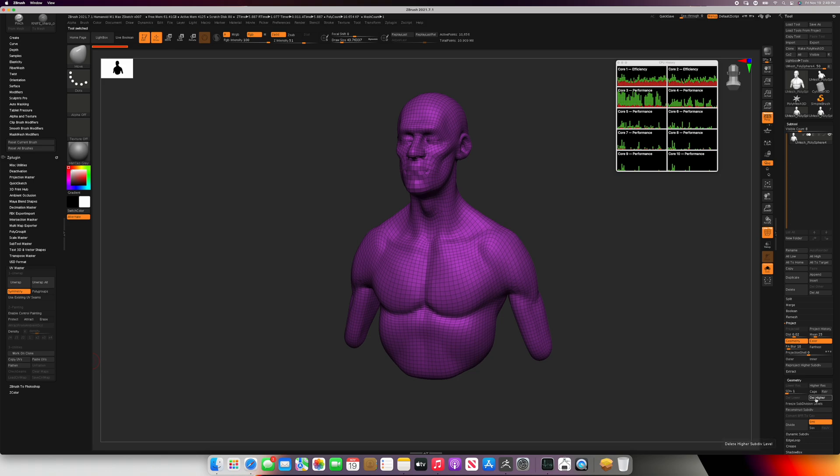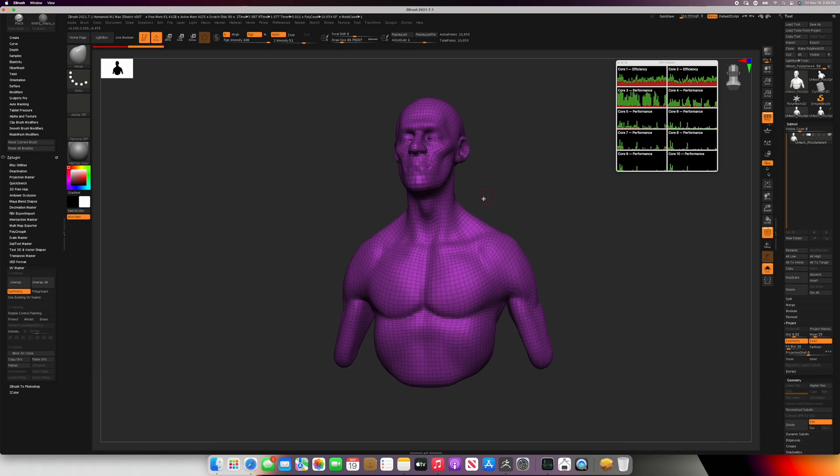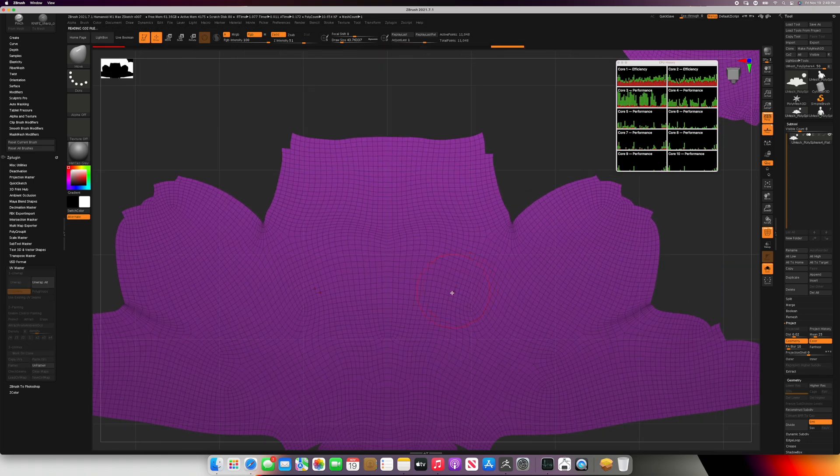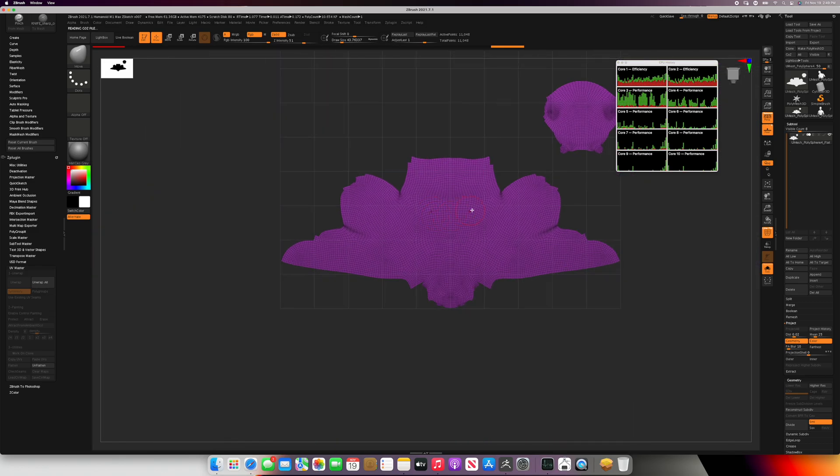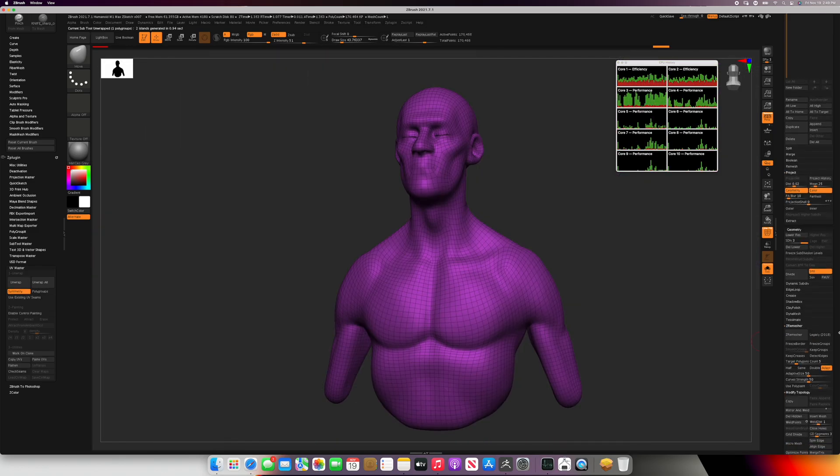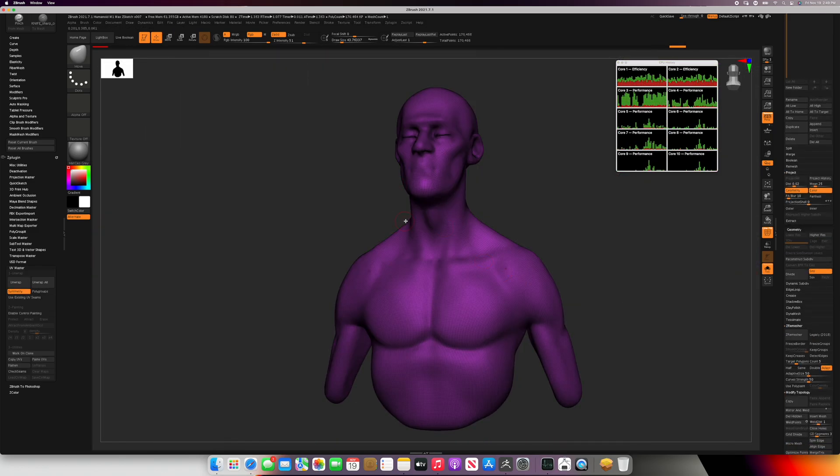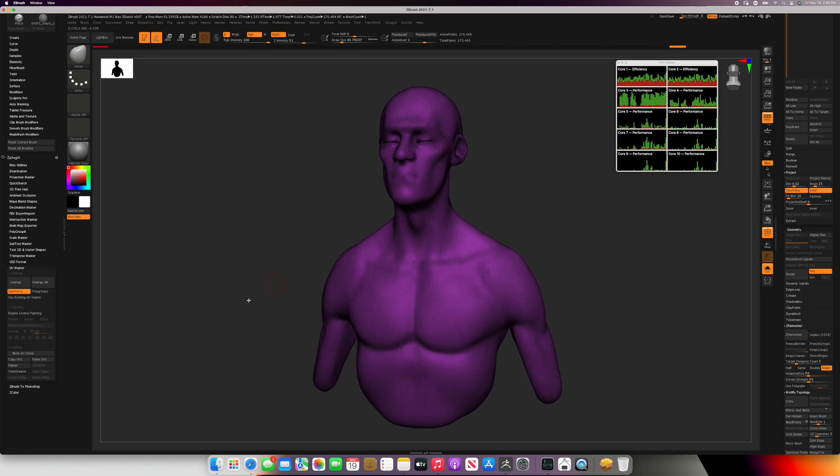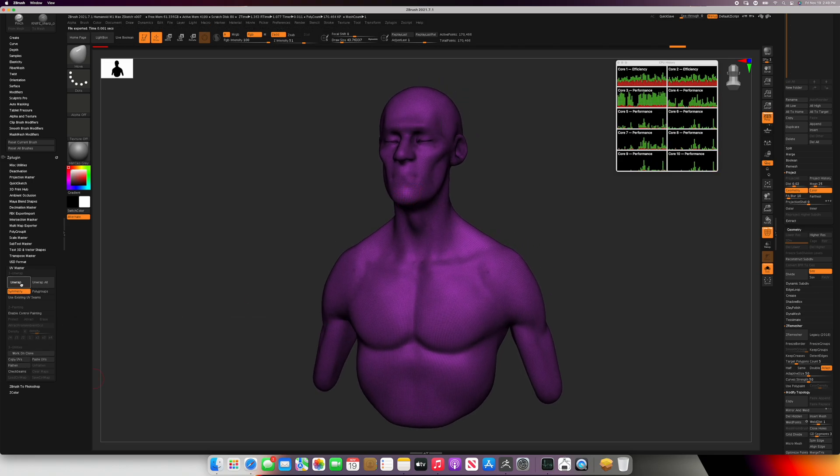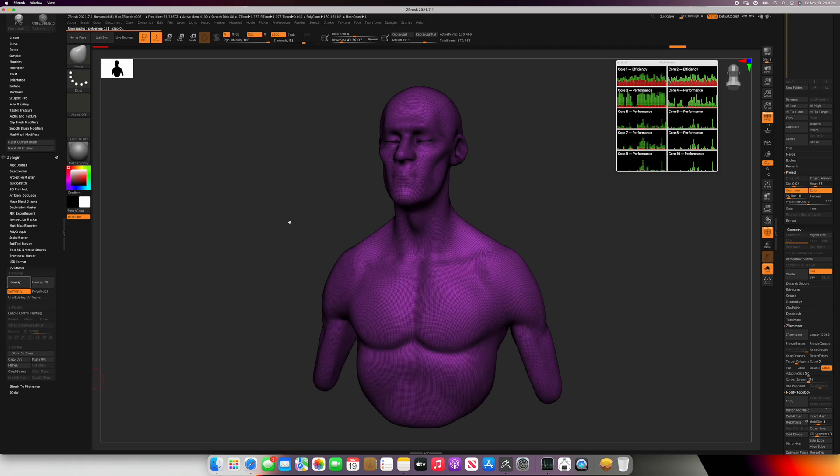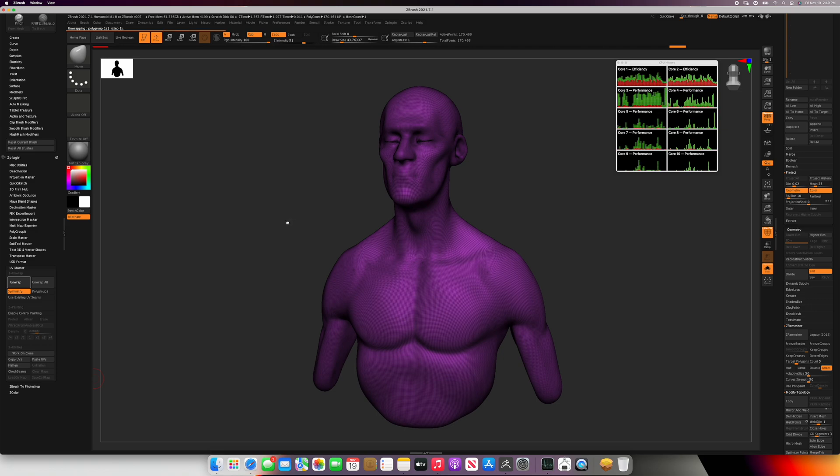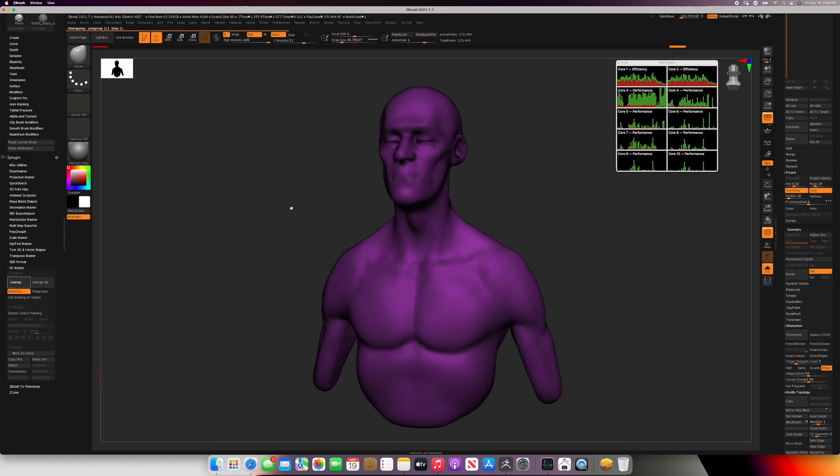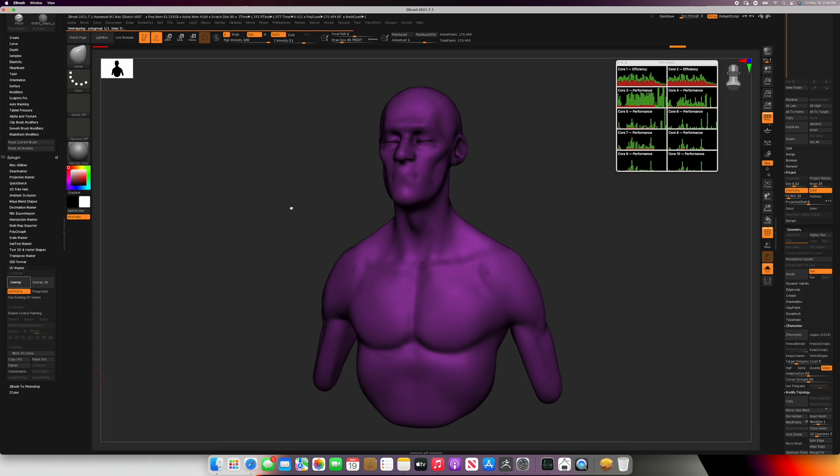Here we're going to unwrap a 10,000 polygon object. This is pretty common, and it's very quick. Now we didn't see how it performed on the core, so I'm going to unwrap a 170,000 polygon object just so you can see the performance on the cores. We click Unwrap, and you can see on the graph that most of the cores aren't helping here. It's just the single core performance doing the unwrap process.